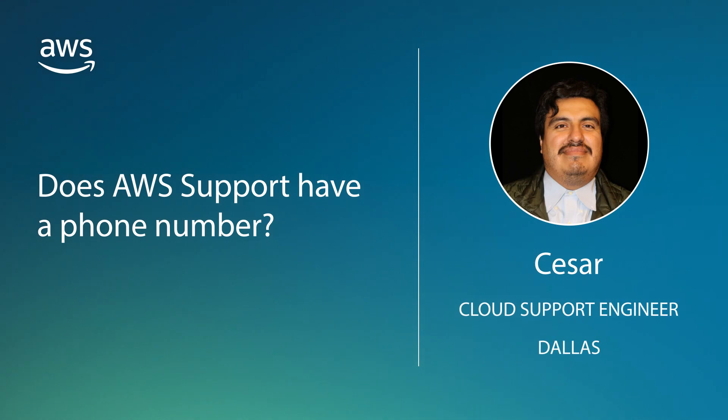Hello, I'm Cesar, a Cloud Support Engineer here at the AWS office in Dallas. Today, I'm going to show you how to contact AWS Support to get help over the phone or on the website. Let's get started.